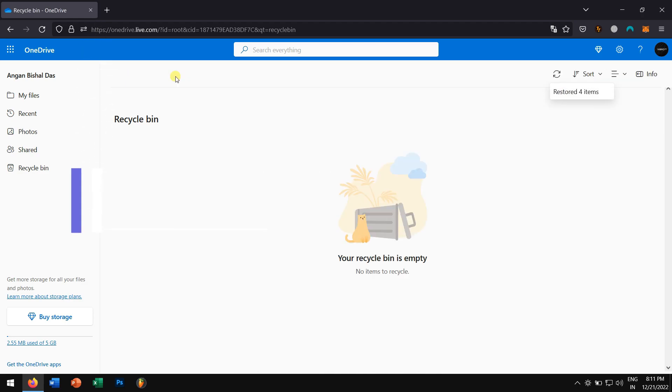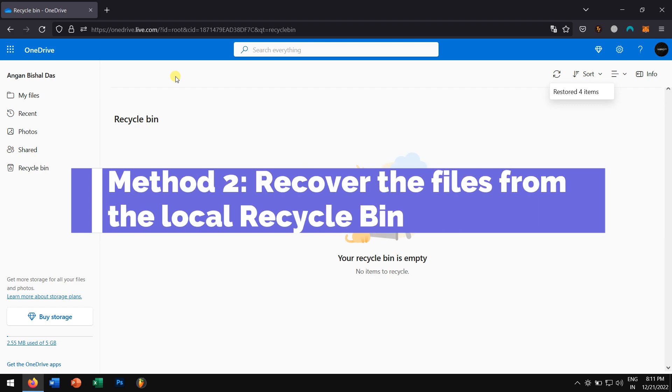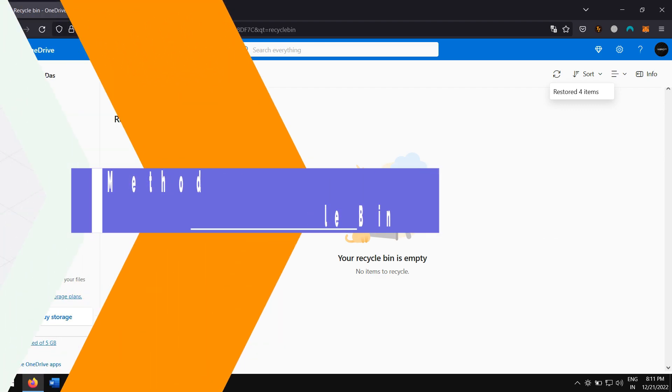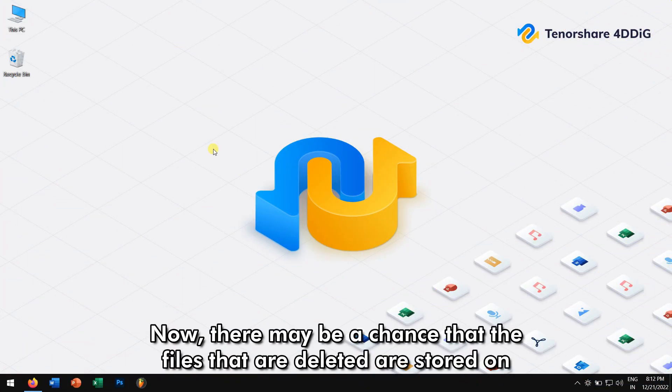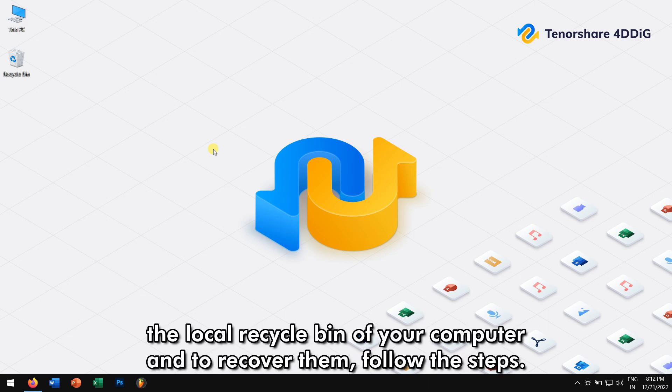Method 2. Recover the files from the Local Recycle Bin. Now, there might be a chance that the files that are deleted are stored on the Local Recycle Bin of your computer. And to recover them, follow these steps.